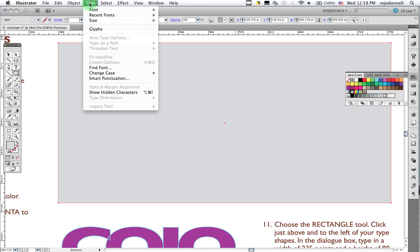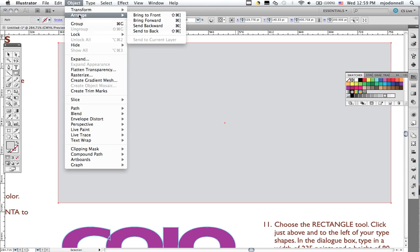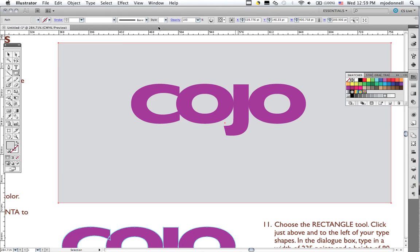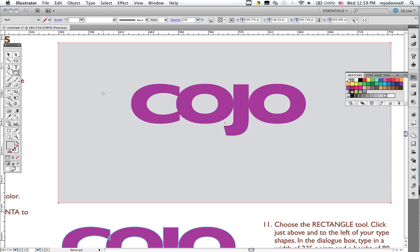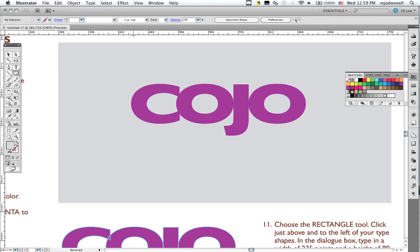So I go to my Object menu and Arrange and Send Backward like so. And now we can see our type. Also, I'm going to be doing other things on top of this background, so it's a good idea to lock it so that it doesn't get in the way and move around. Otherwise, if we try to select our type, for example, we might select our background instead. So we go to Object, Lock, Selection. Now our type is locked.